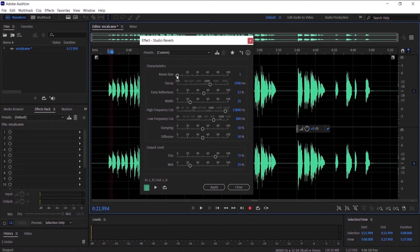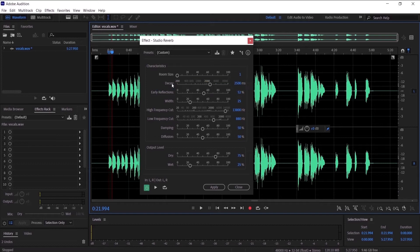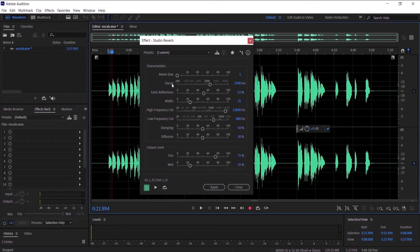The second one is decay. Decay is how long you want the reverb to go on for. So let's try to make it very high, like 10,000, and hear the change.